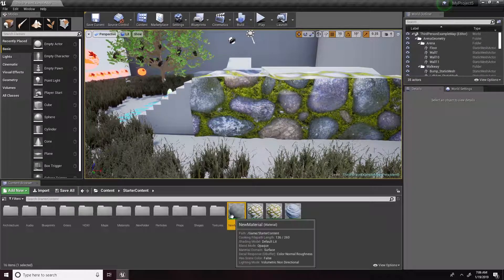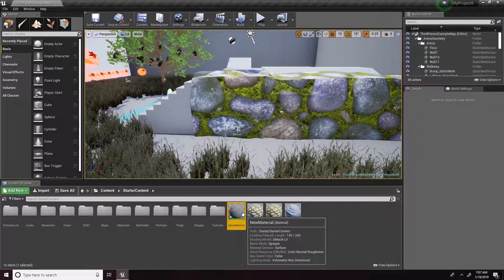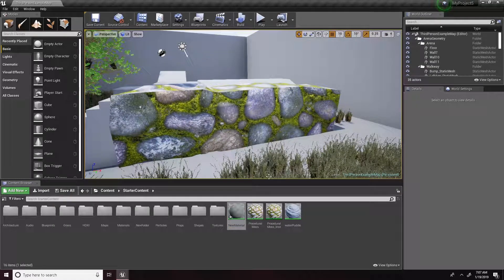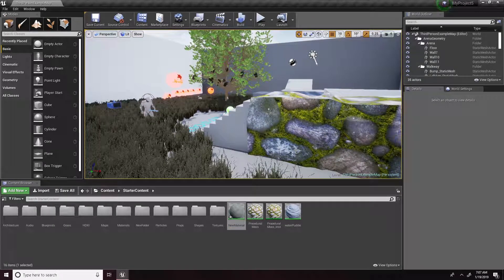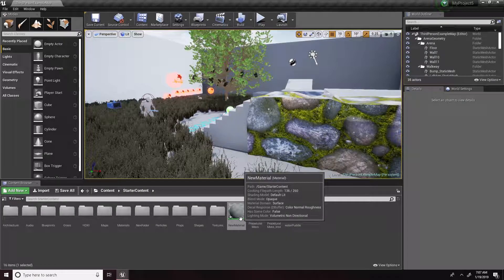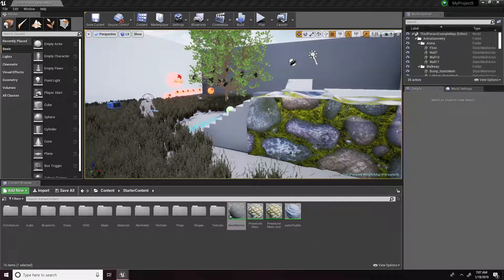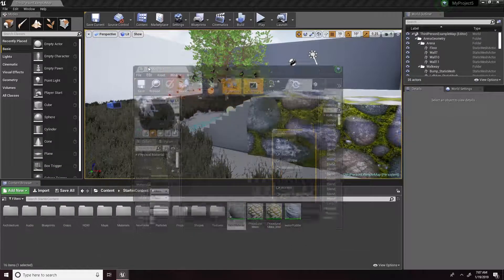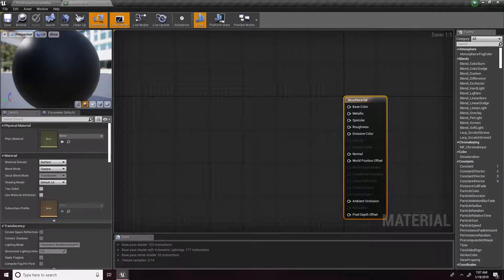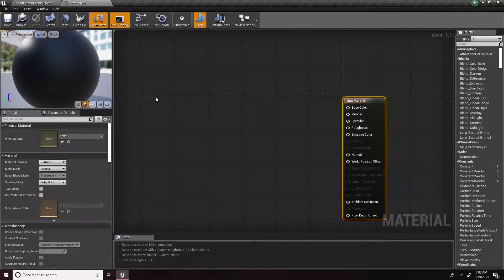Welcome back to a brand new video. In this video I'm going to show you guys how to make that procedural moss tool that I showed earlier. What you want to do is open up a new material, so first off you want to grab a couple of textures.